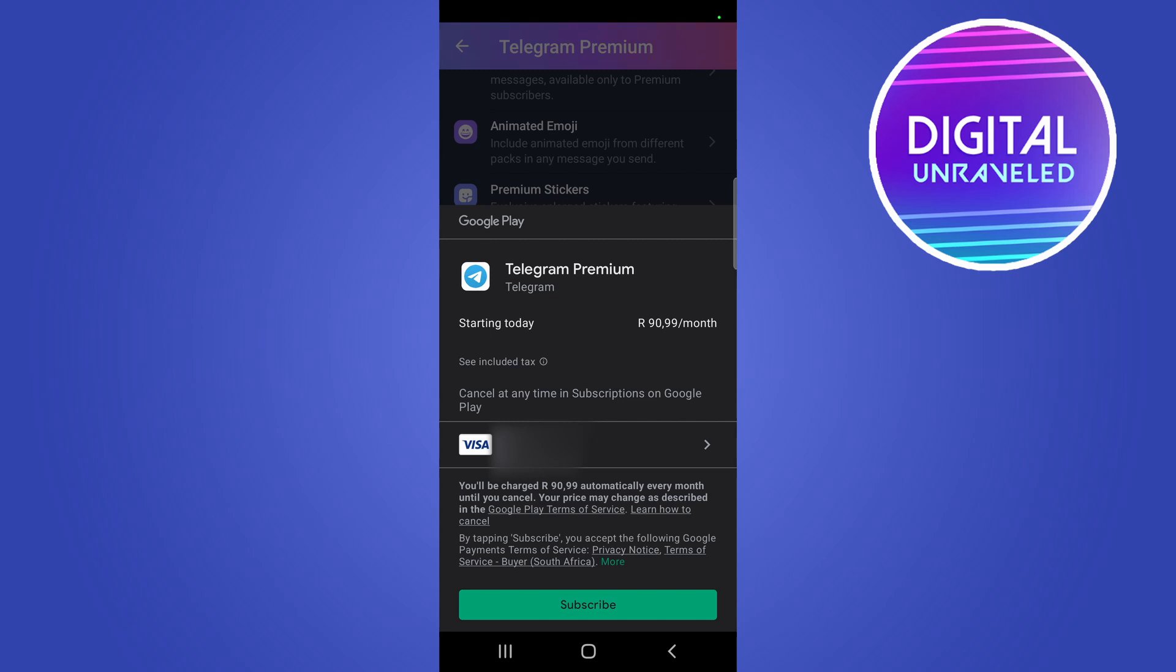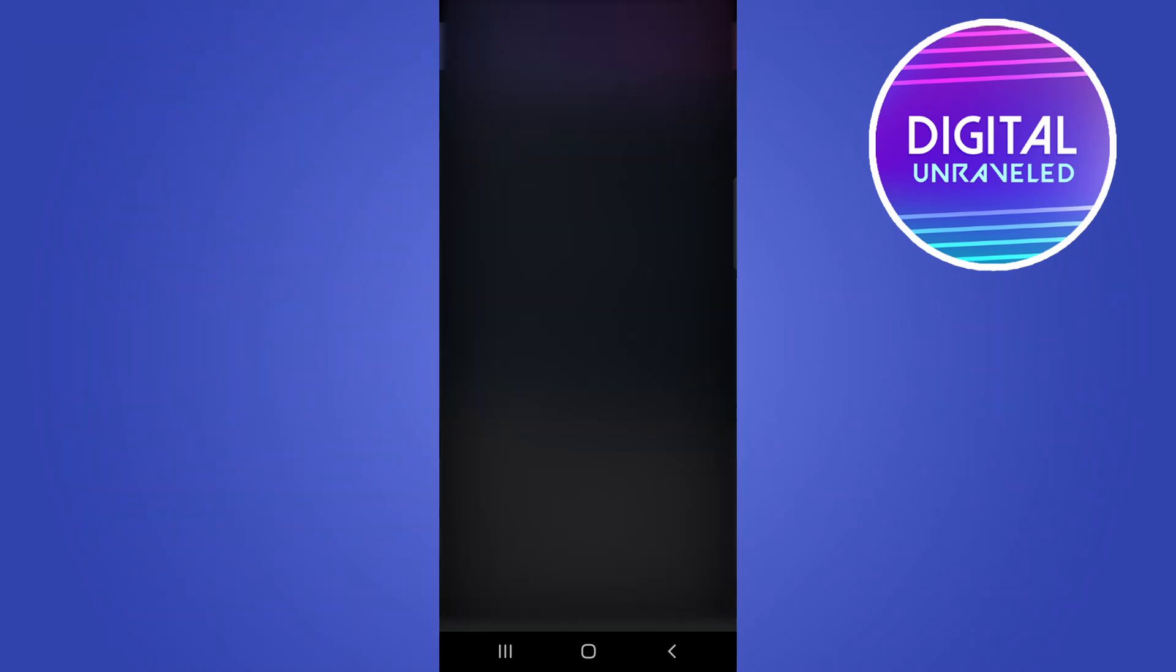When you want to subscribe to Telegram Premium you just want to tap on Subscribe. They're going to take this amount off every single month so just tap on Subscribe. I'll just verify my purchase.